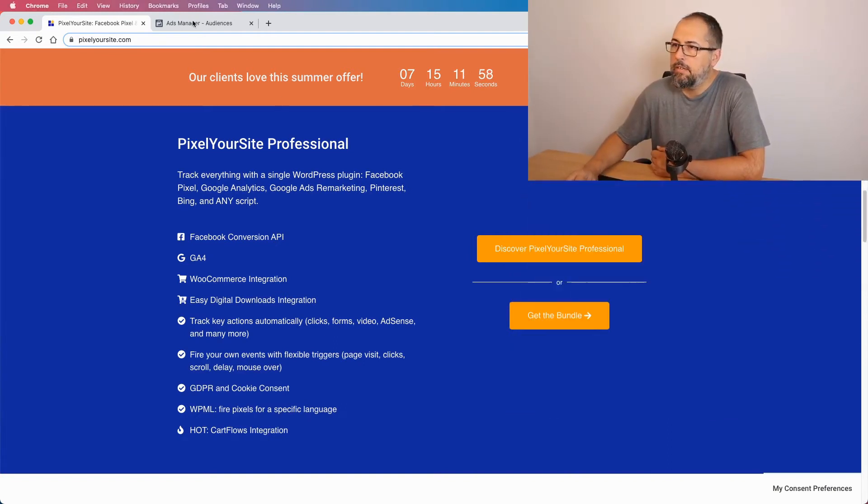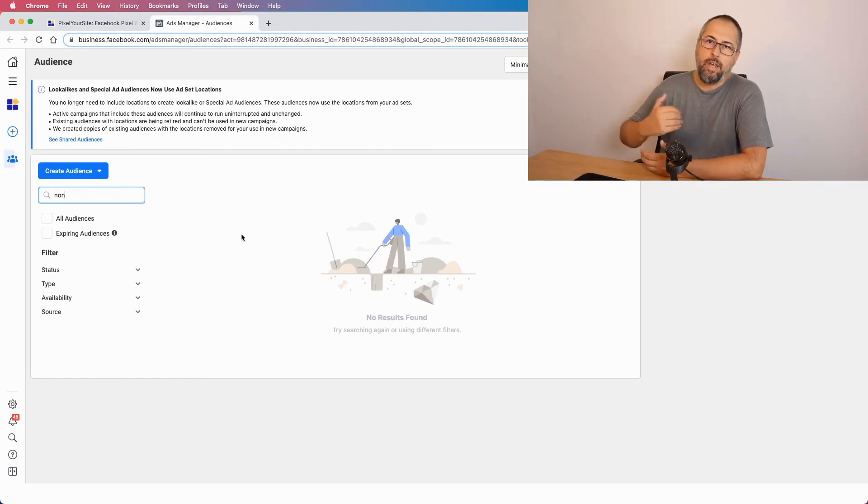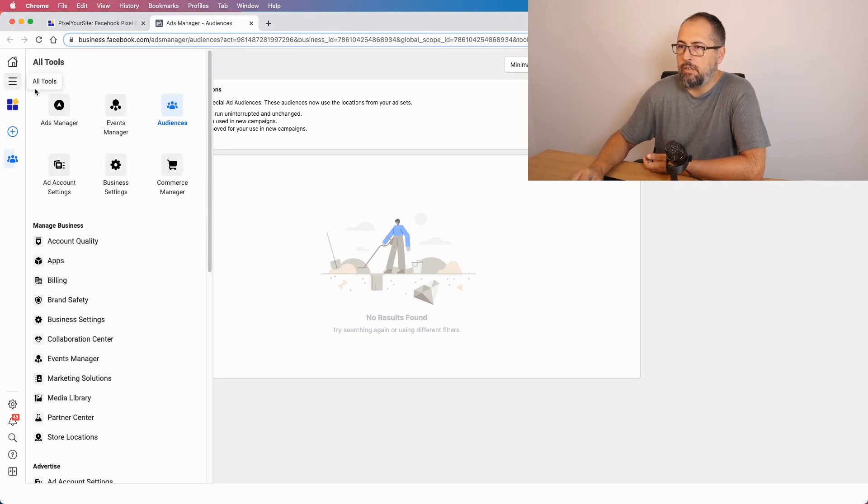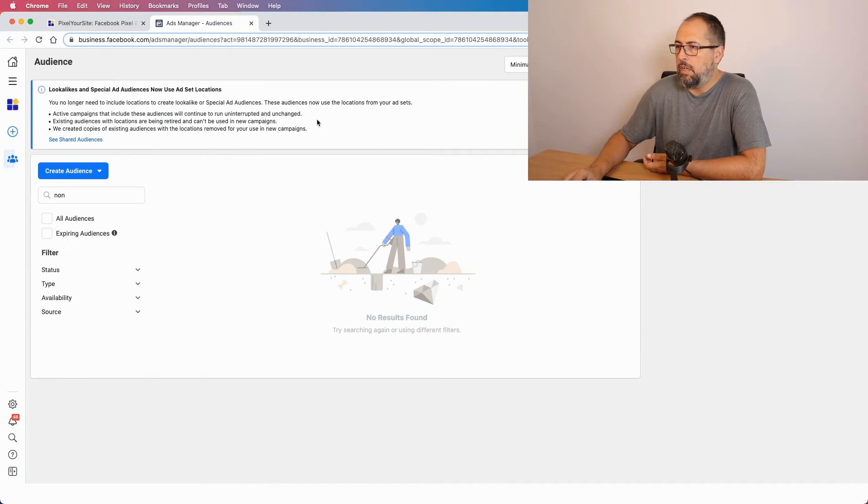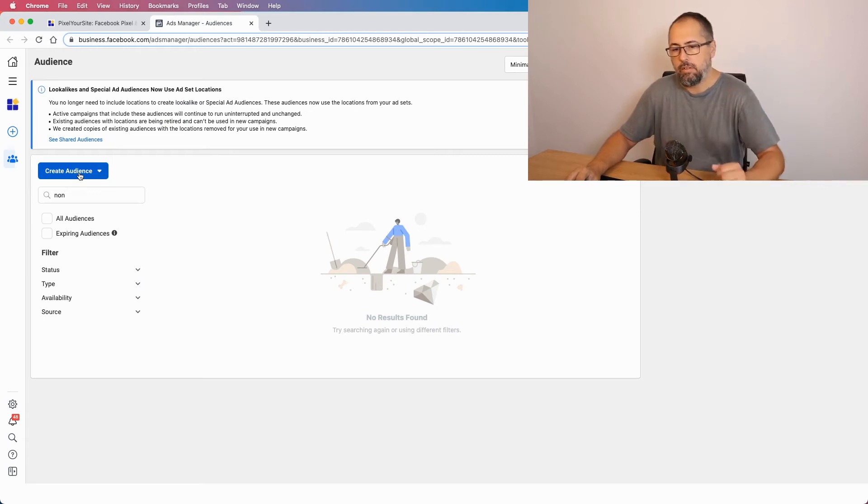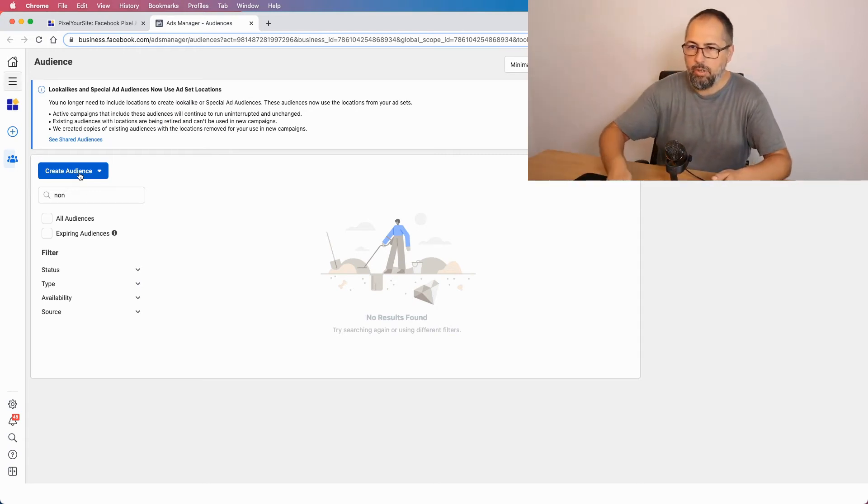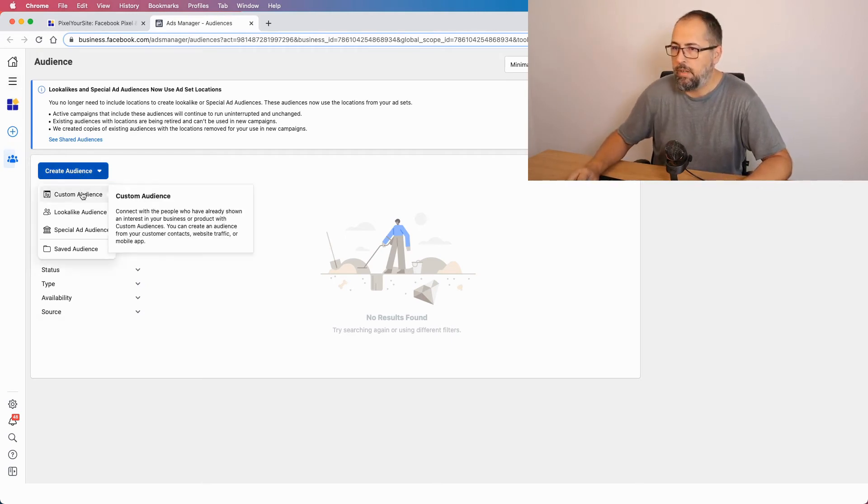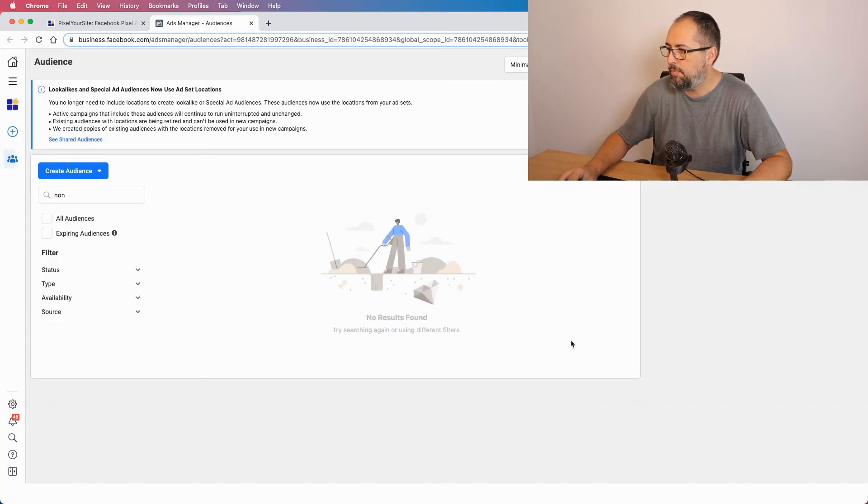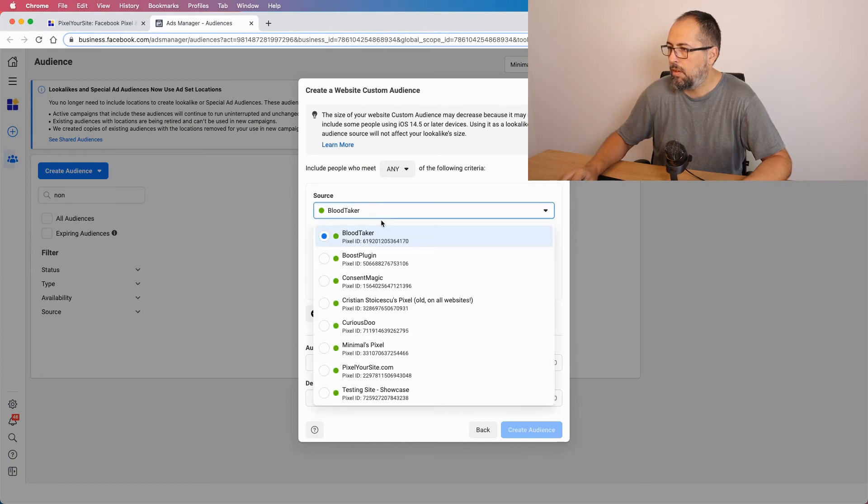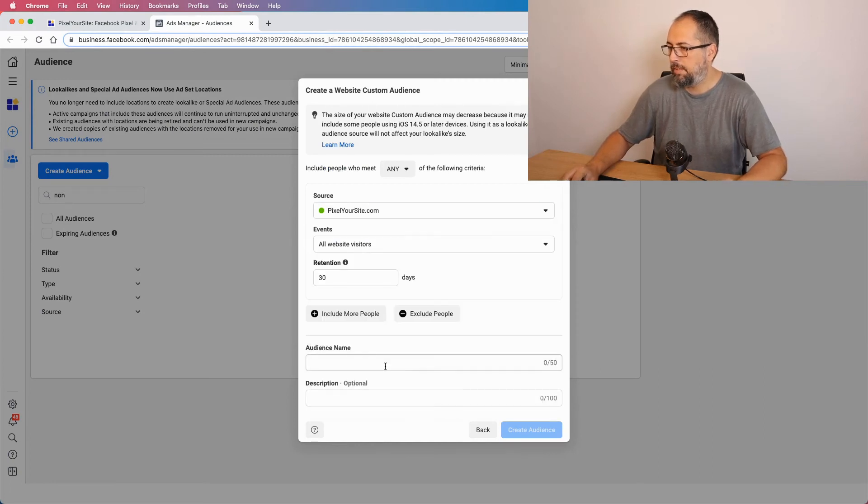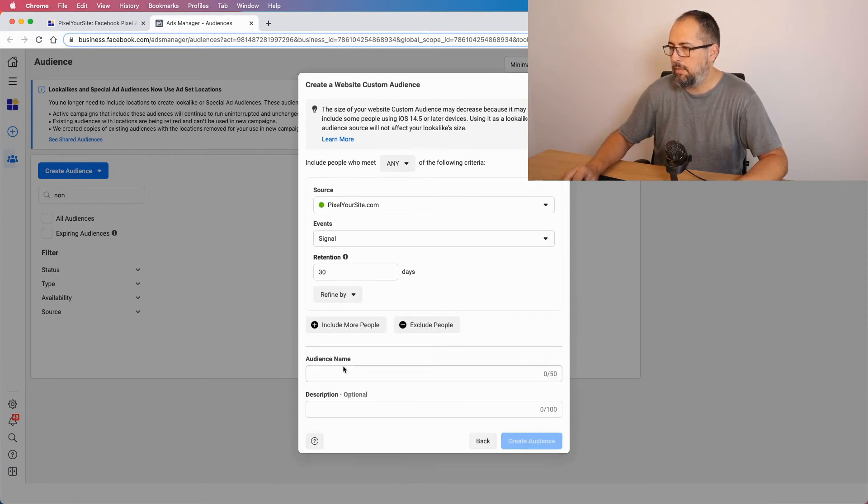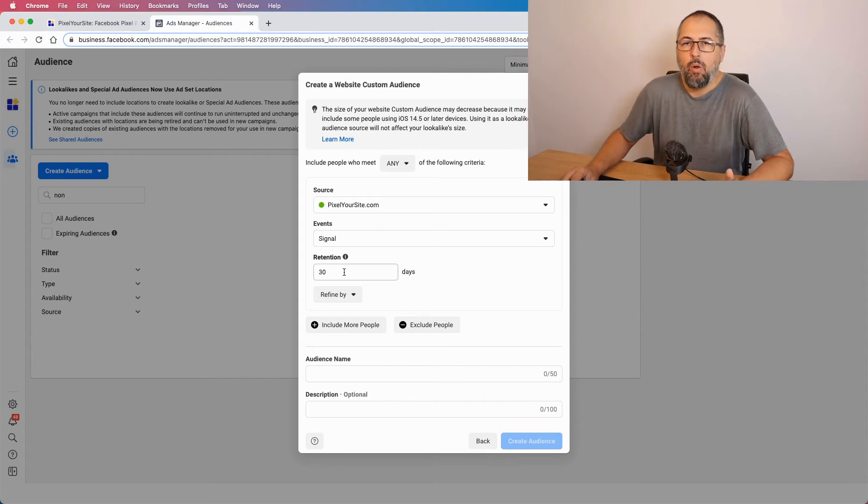So I am in my business manager. There is a link somewhere around here which will open the audience page. Maybe you have already some audiences. If you don't have, you can start from zero. Just a second, I need my keyboard. And it will be super simple. Custom audience, website. I want PixelYourSite. And I want the signal event.